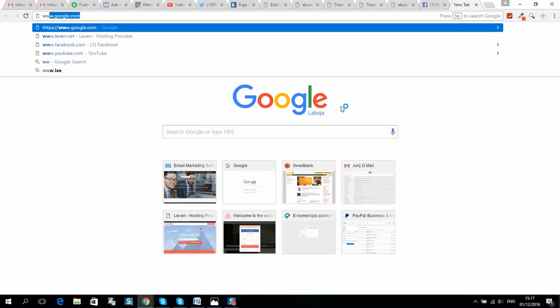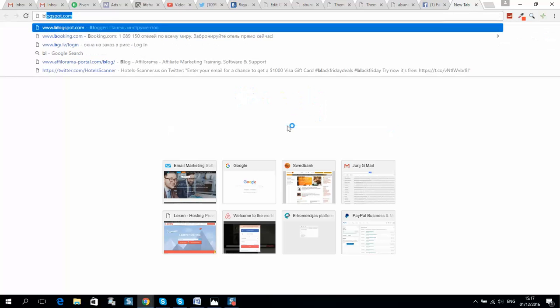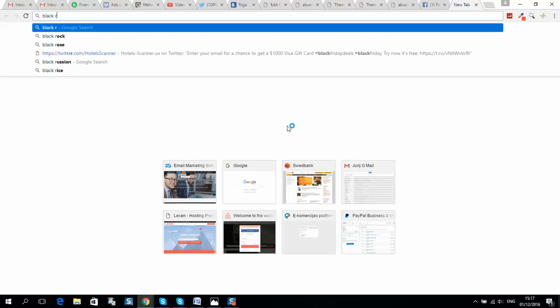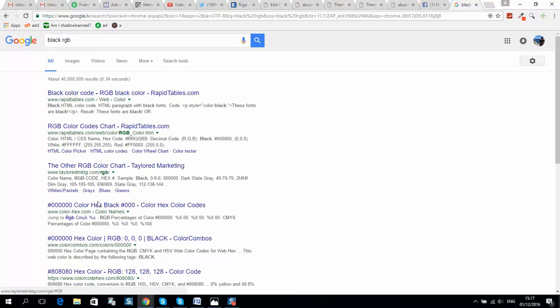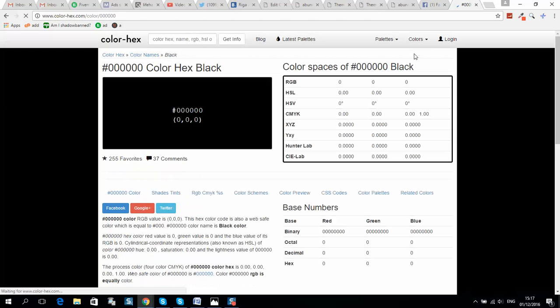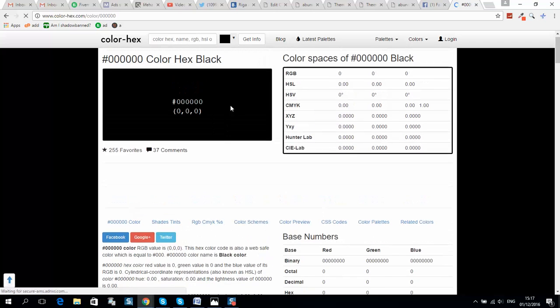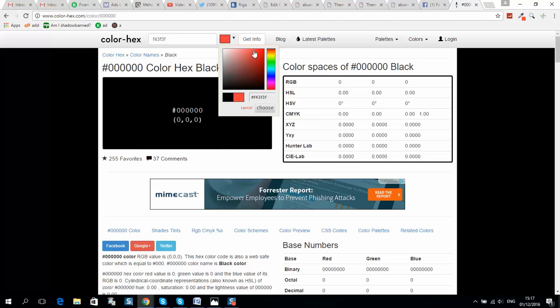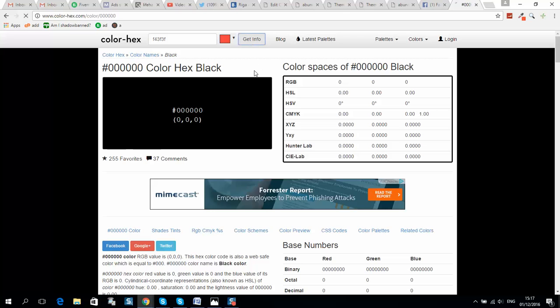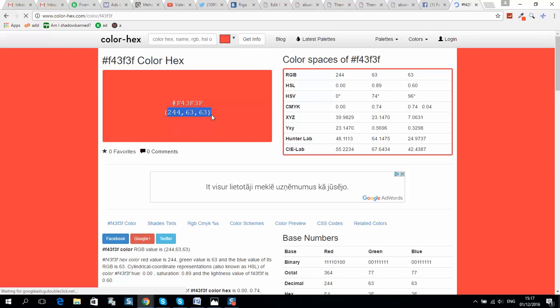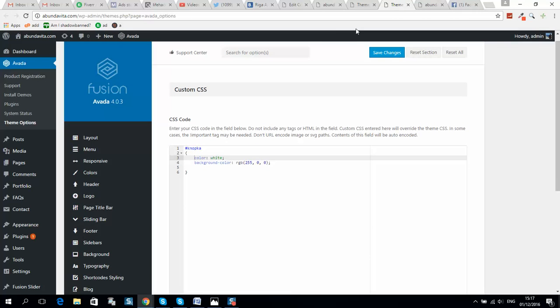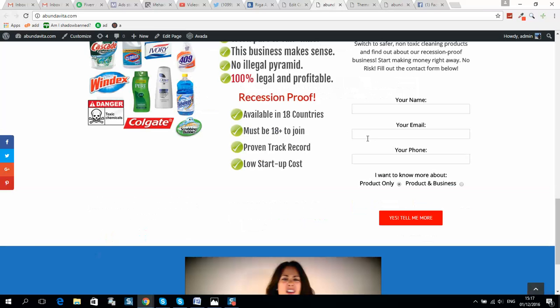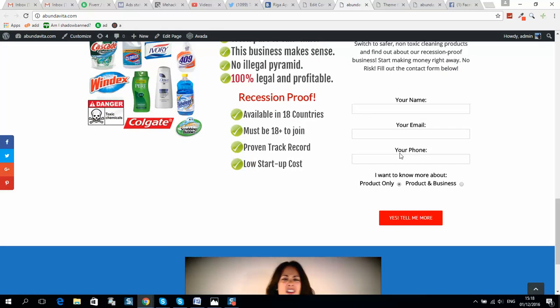...and typing, for example, black, and it will generate you some code. For example, for this website you can select color and it will generate you the info. So here is RGB, and you should insert it here. And after that, save changes, and your button color will be changed. So guys, I will put all...